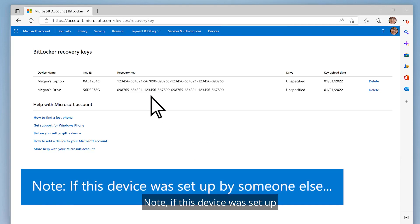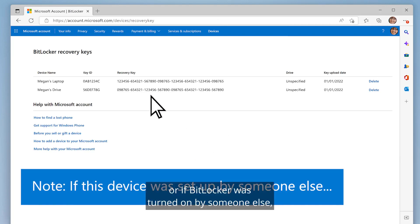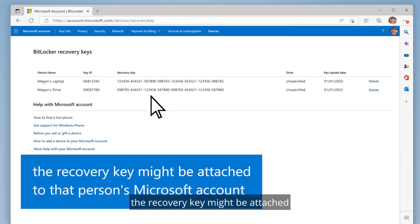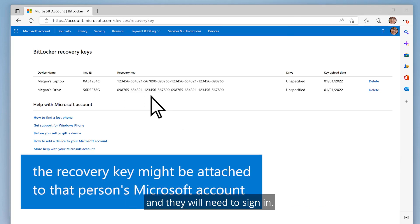If this device was set up or if BitLocker was turned on by someone else, the recovery key might be attached to that person's Microsoft account and they will need to sign in.